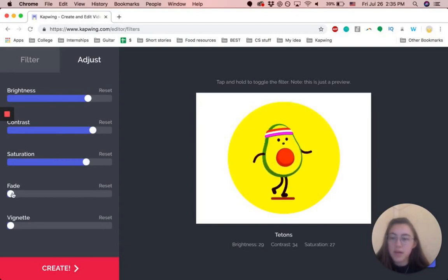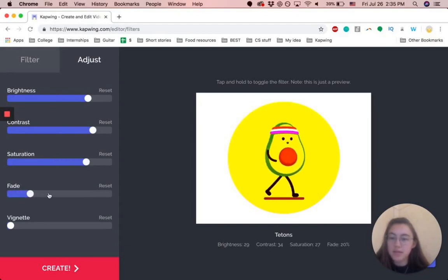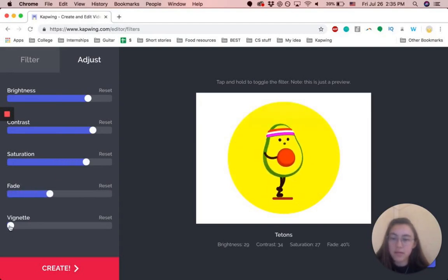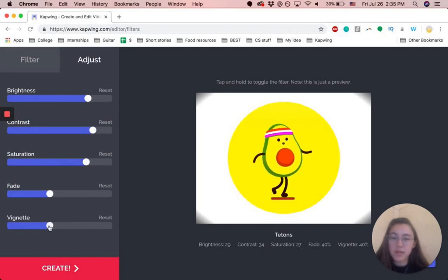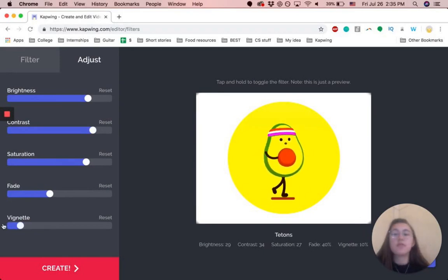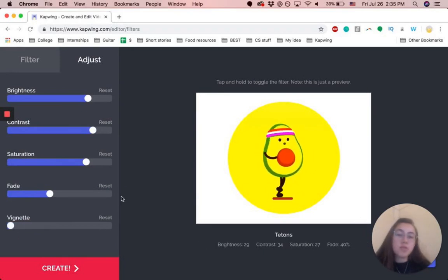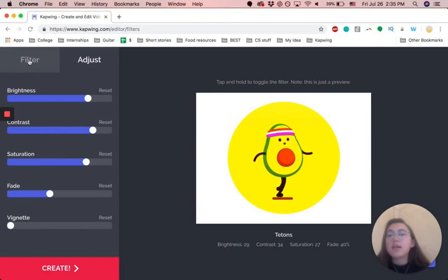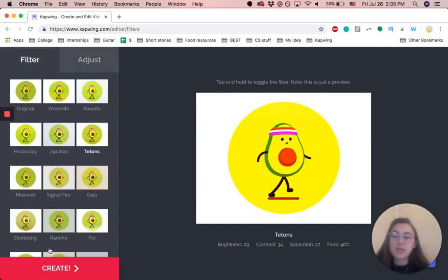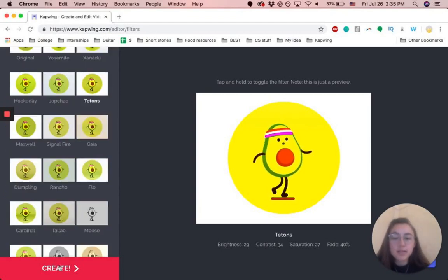But yeah, that's... So once you're finished with adjusting what you want your content to look like, and you're satisfied with it, you can just click Create.